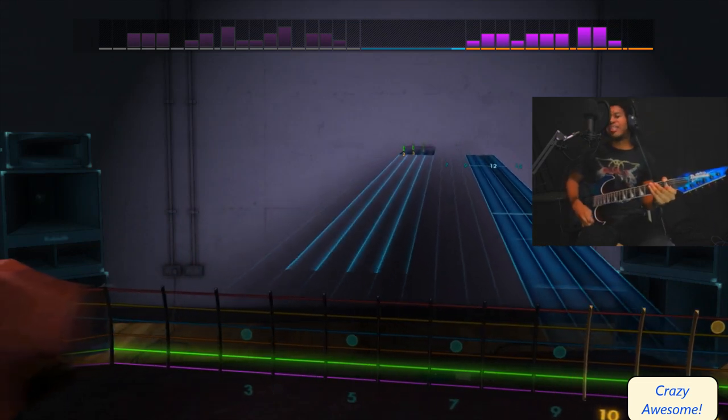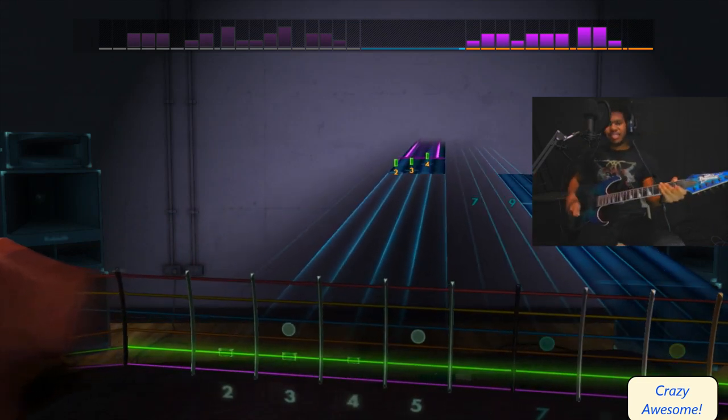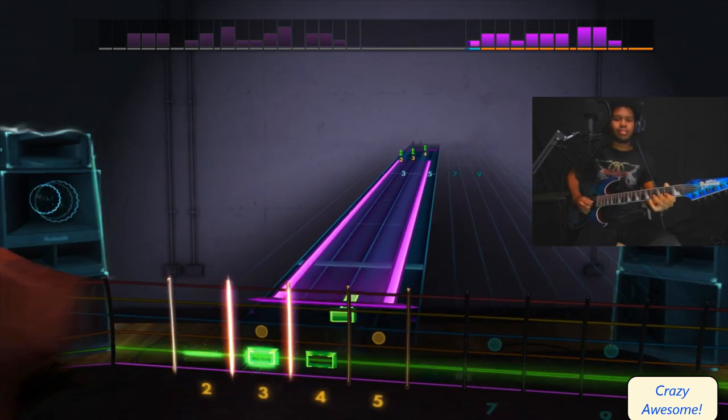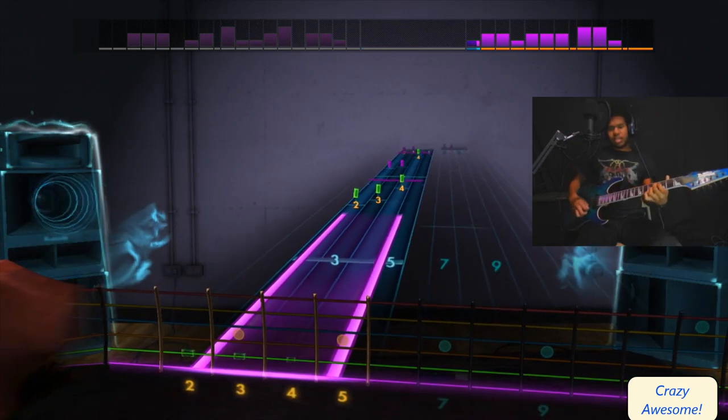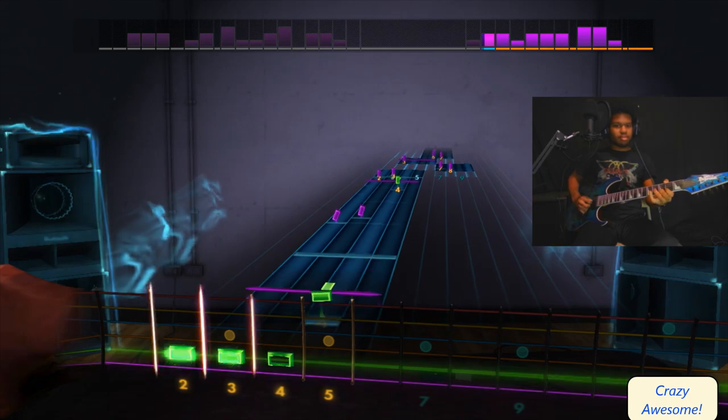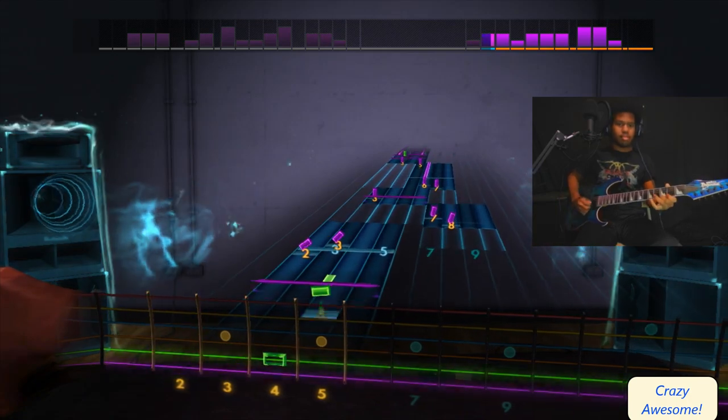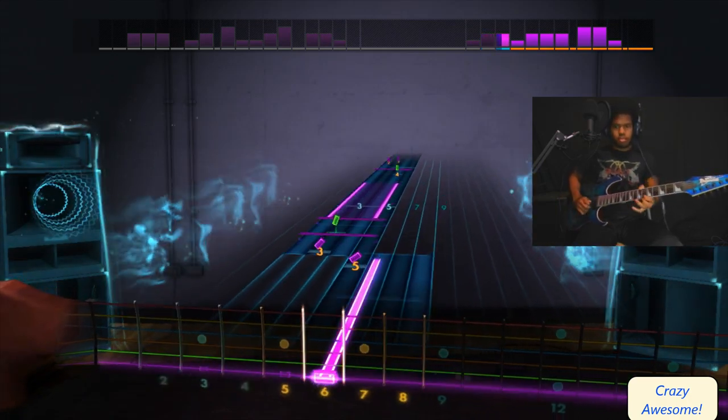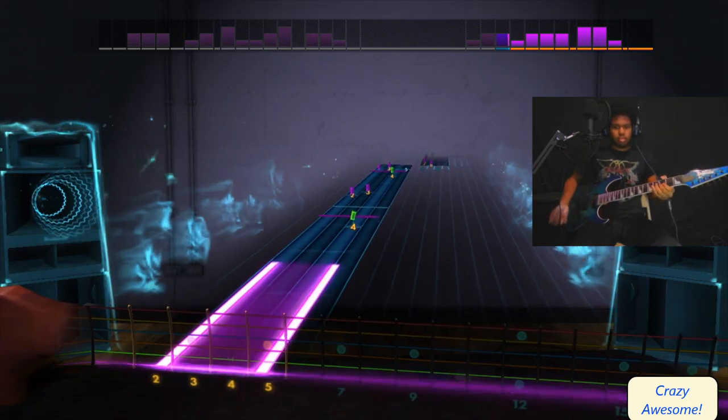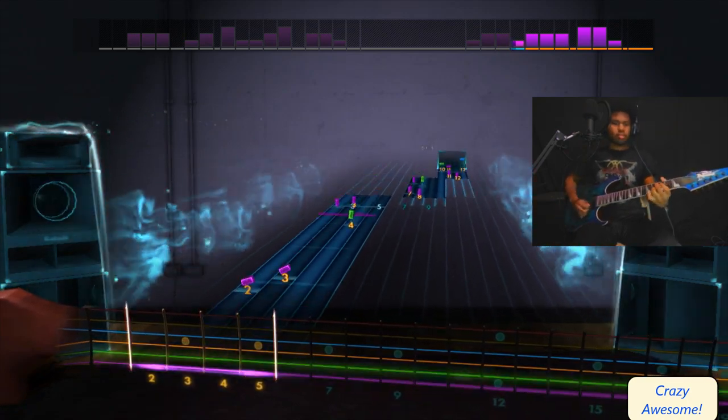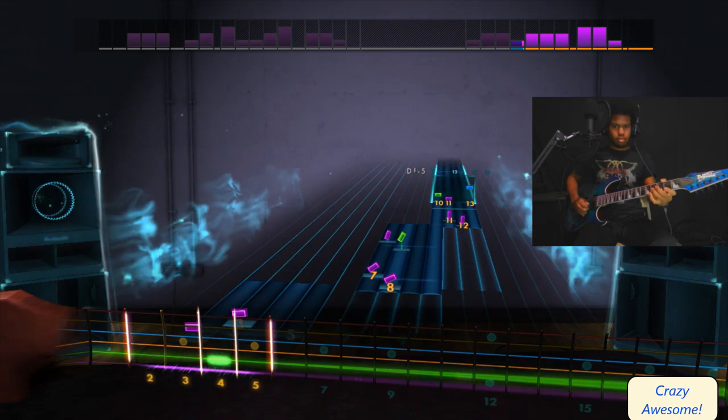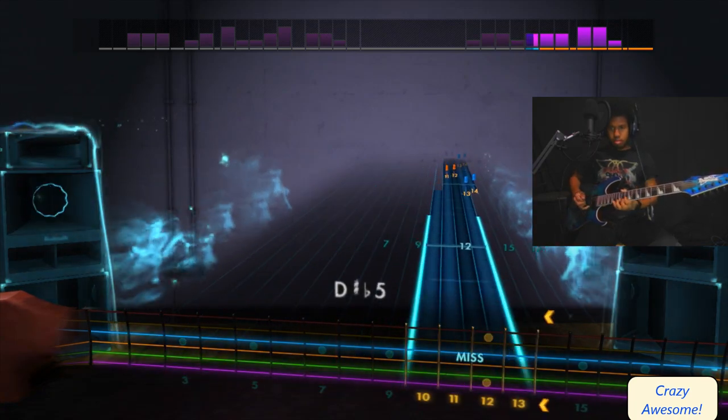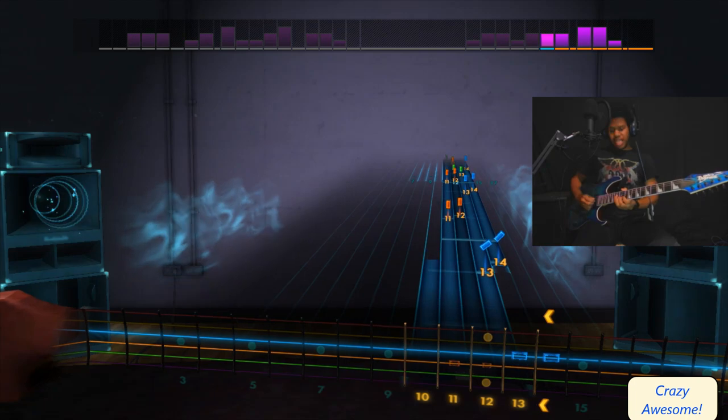We're chilling right now guys. Oh my gosh, what was that chord?